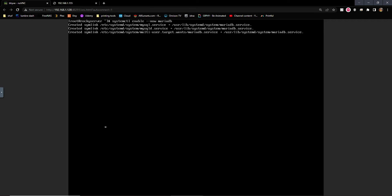Clear that out. And then we're going to enable it. System control enable dash dash now MariaDB. There we go.